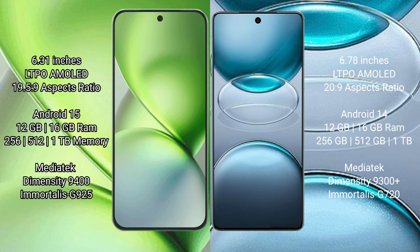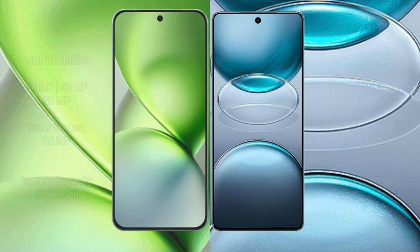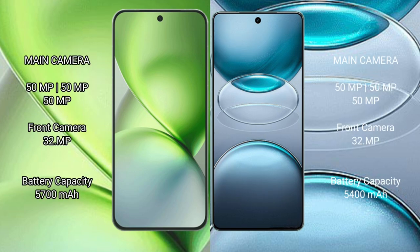Vivo X100s Pro comes with 12GB or 16GB RAM, 256GB, 512GB, or 1TB internal storage, MediaTek Dimensity 9300 Plus processor with Immortalis-G620.